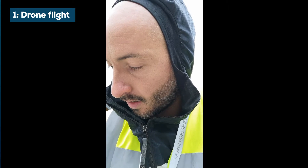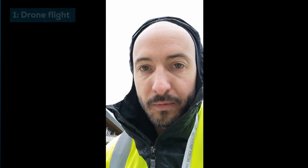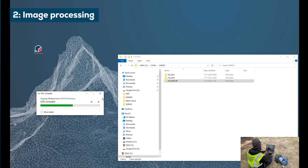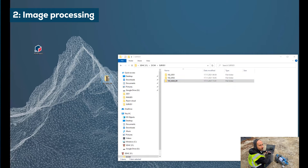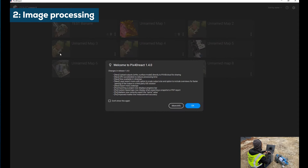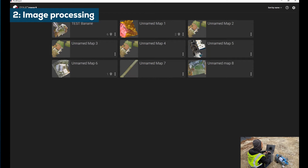The drone has landed. I'm taking the SD card off the drone and then processing the images in Pix4D React. Copy paste the folder over to the desktop. Open Pix4D React. Create a new project.